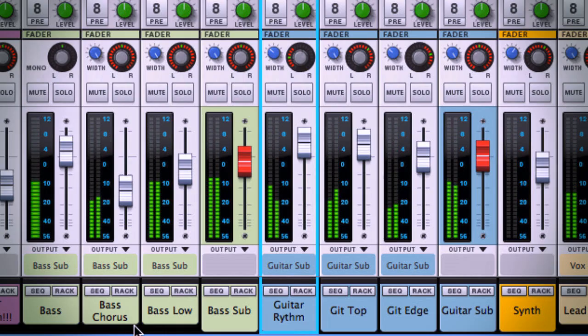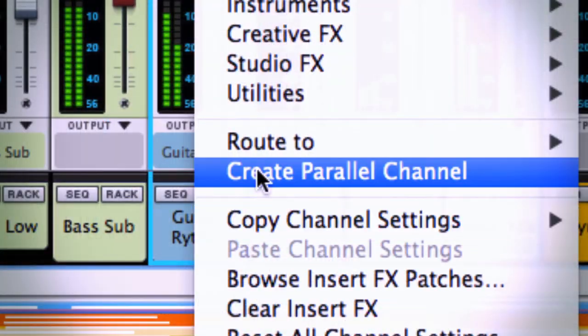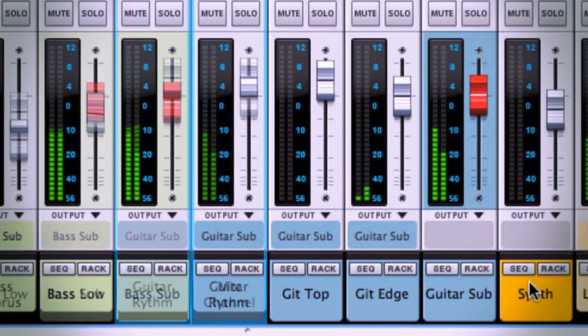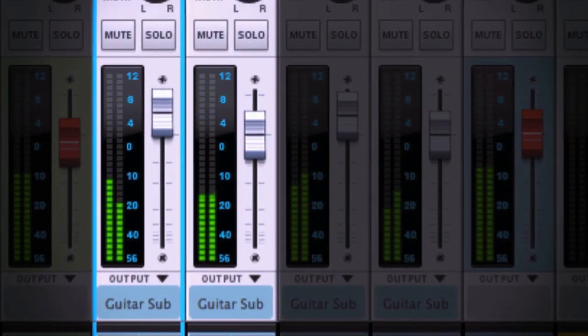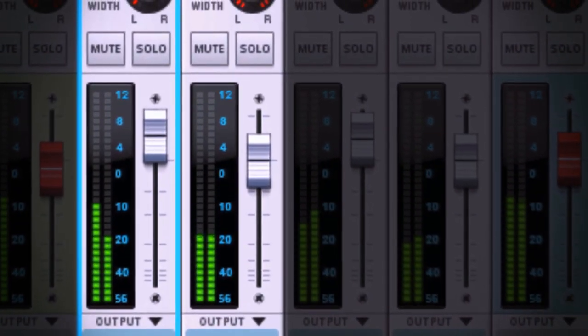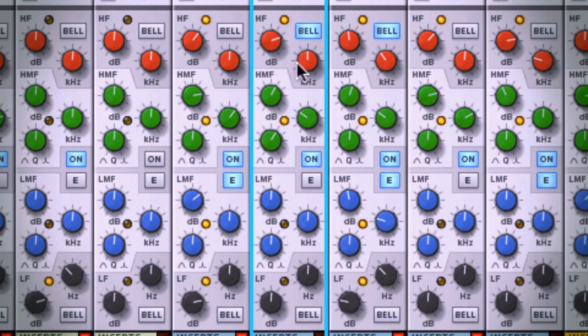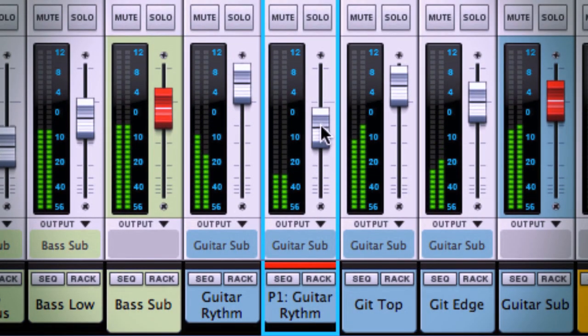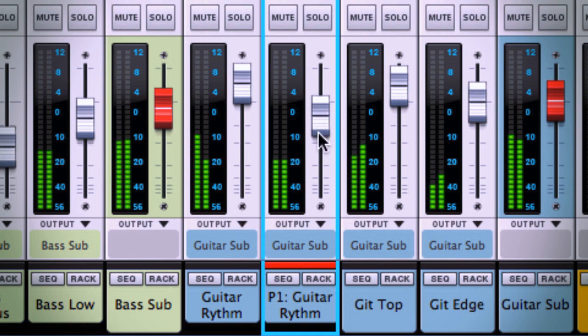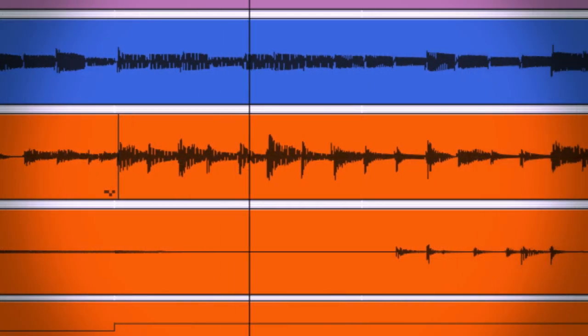The EQ and compressor emulations really come into their own with modern mix techniques like parallel processing, which is perhaps the most talked about mixing trend of the past decade. It allows for those elusive characteristics like punch, warmth, sparkle or grit to be blended in parallel with a track's natural, untouched sound. The result is the best of both worlds.